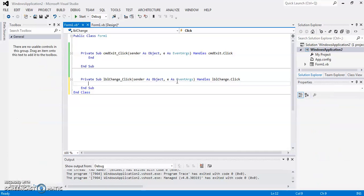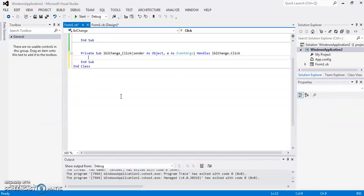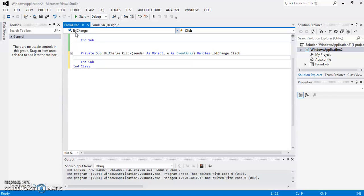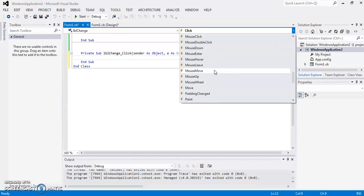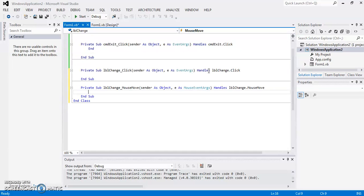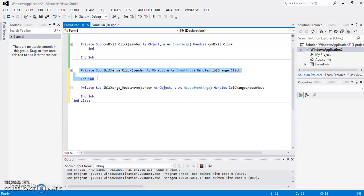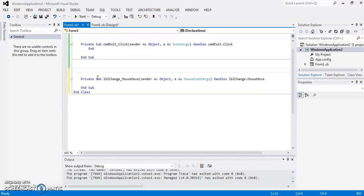So double click on it and by default you can see the click event, but I am not going to use the click event. I am going to use the mouse move event. At the top in the left drop down, you can see the name of my tool that is LBL change and here is the event handler. This is the click. Now click on this drop down and then select mouse move from here. I am going to use this event. So you can also delete this LBL change from your coding part because you don't need it.